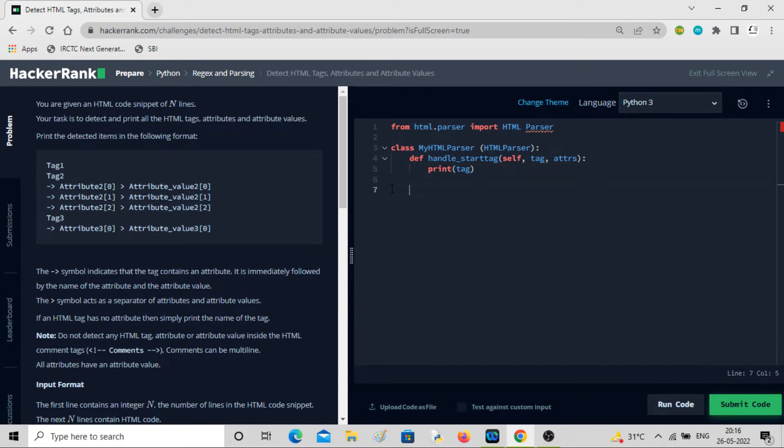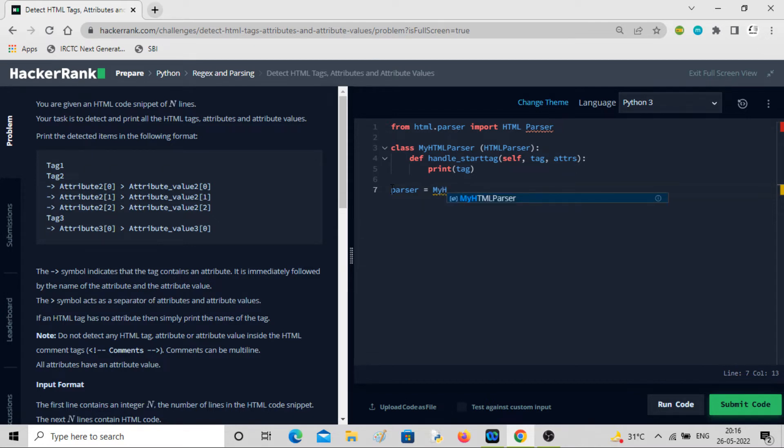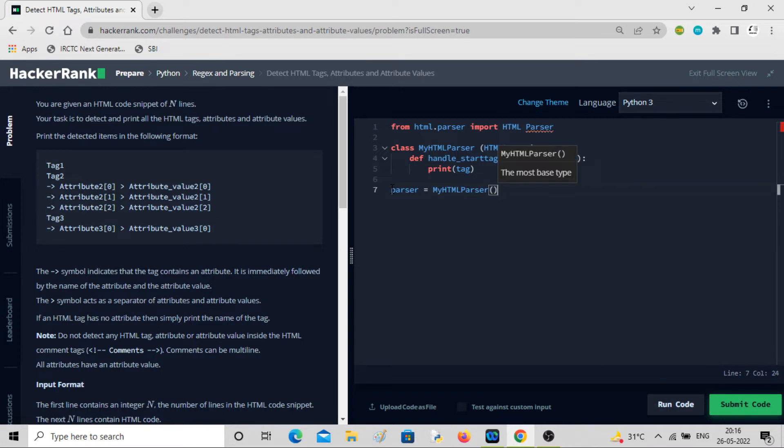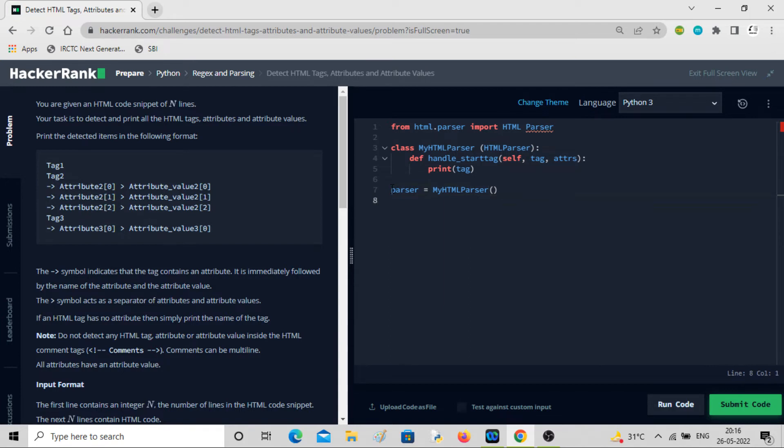But first, let me instantiate. Parser equals MyHTMLParser. We are calling HTMLParser class and saving it to parser. Now parser.feed.